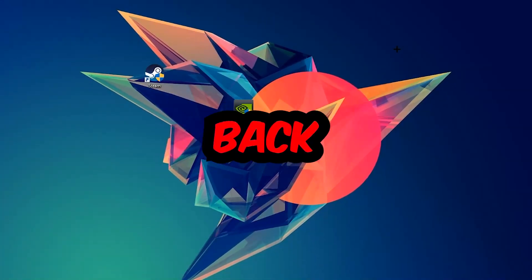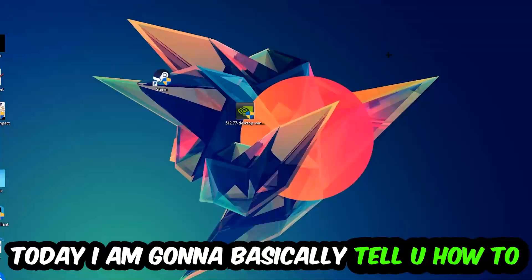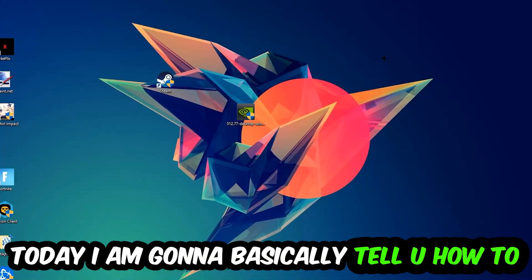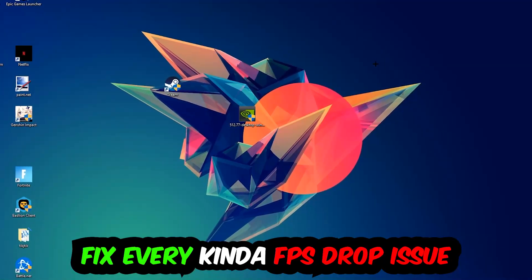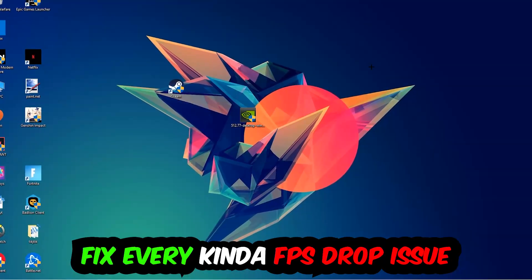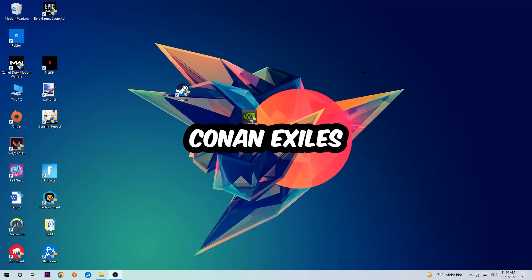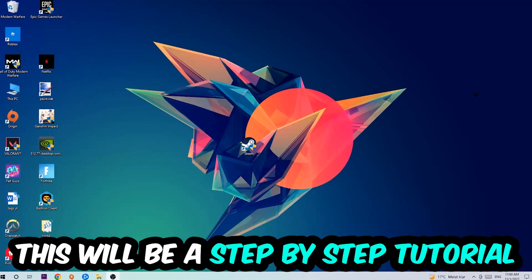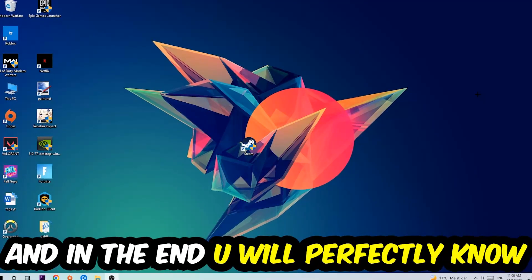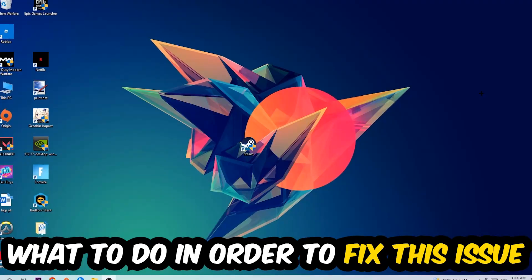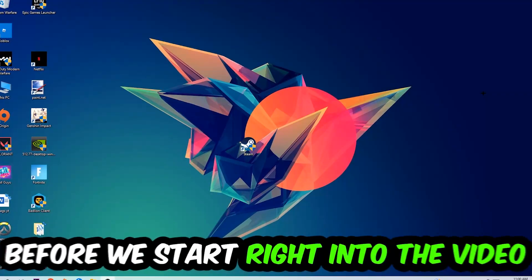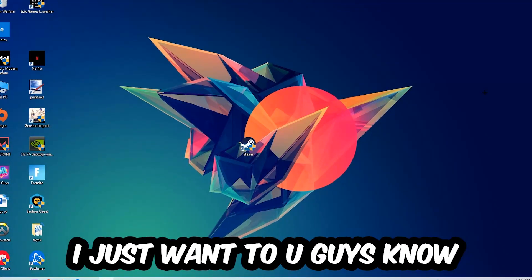What's up guys and welcome back to another video on my YouTube channel. Today I'm going to tell you how to fix every kind of FPS dropping, stuttering, or frame dropping issue you're currently having in Conan Exiles. Stick to the end guys, this will be a step-by-step tutorial and in the end you will perfectly know what to do in order to fix this kind of issue.